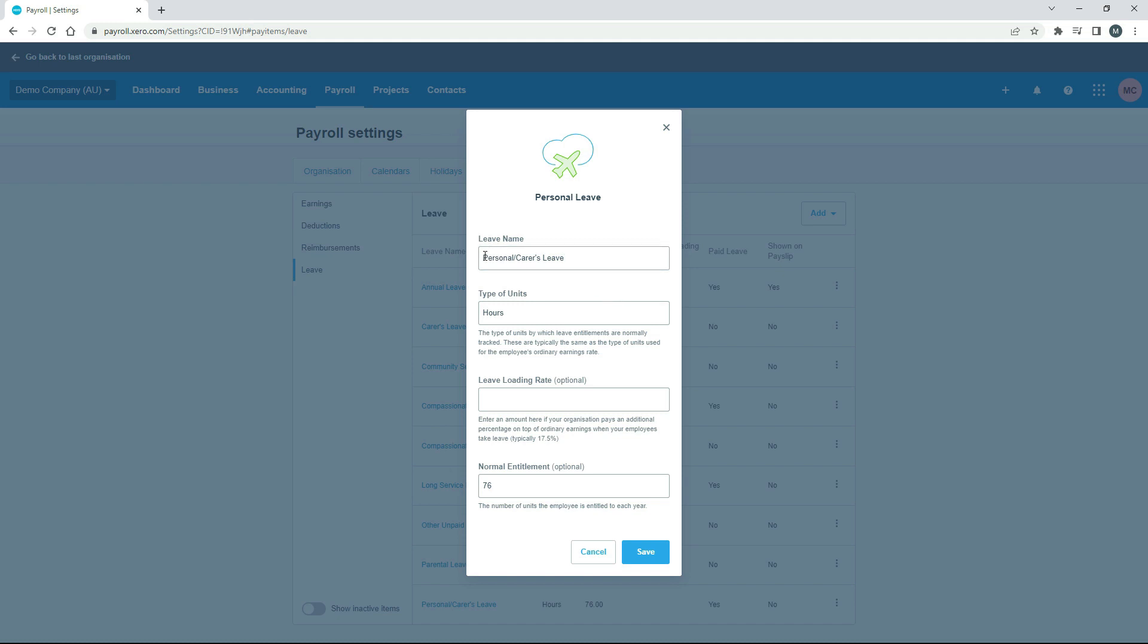Okay, so it's called personal/carer's leave, but it's also known as sick leave. So if you want to rename it, you can. I'll just leave the name as is. And normally it's accrued and paid as hours. So for type of units, you can just put in hours there. There's no leave loading rate, so we can leave that one blank.